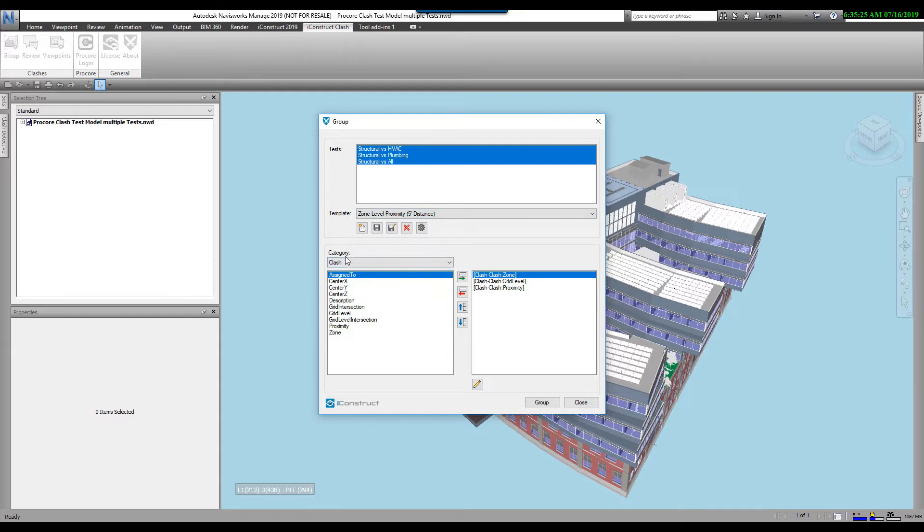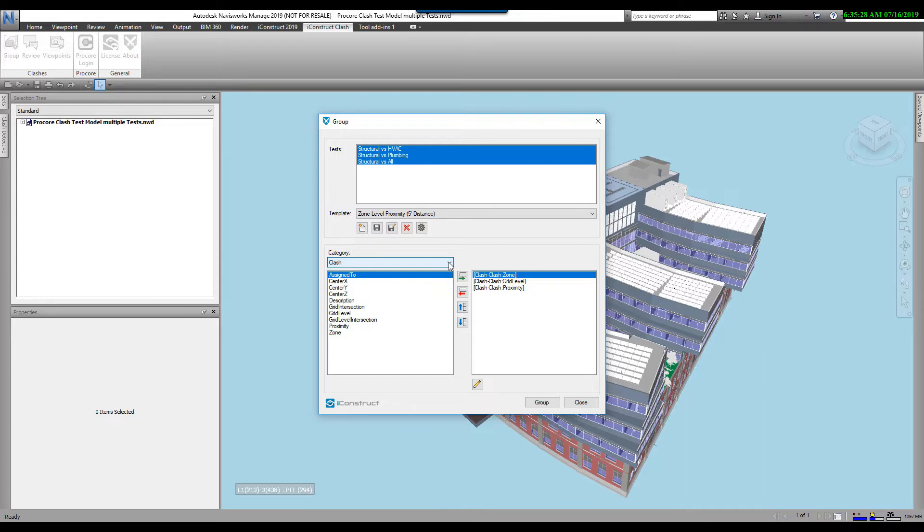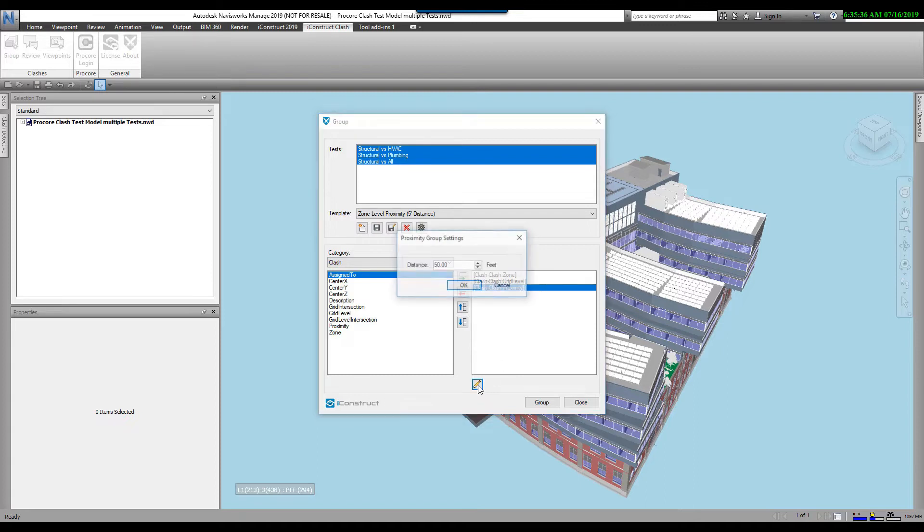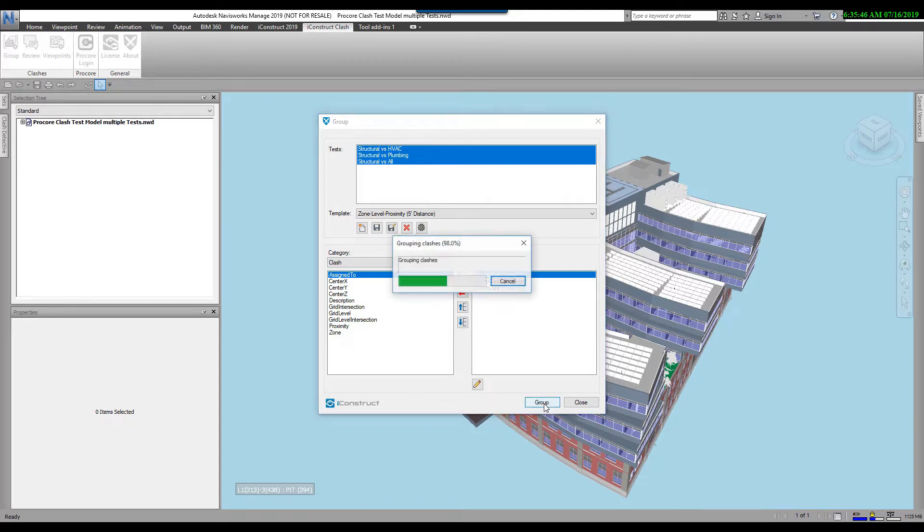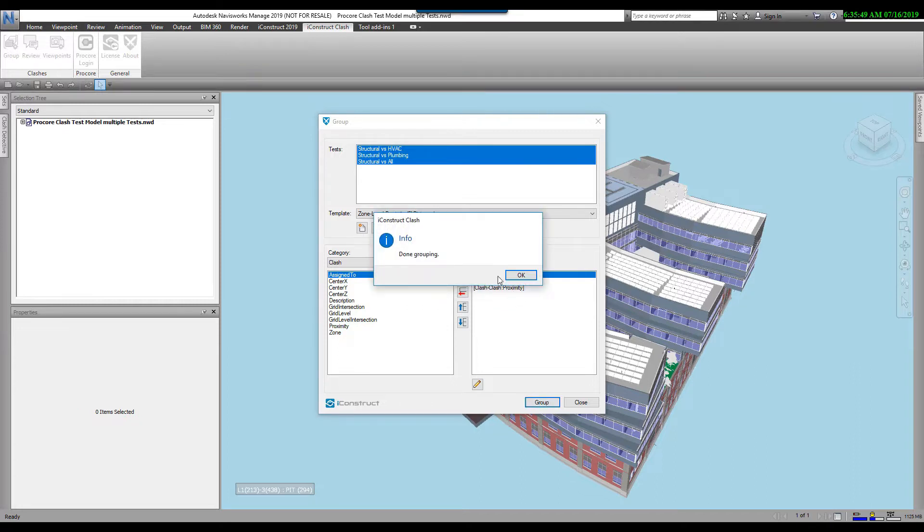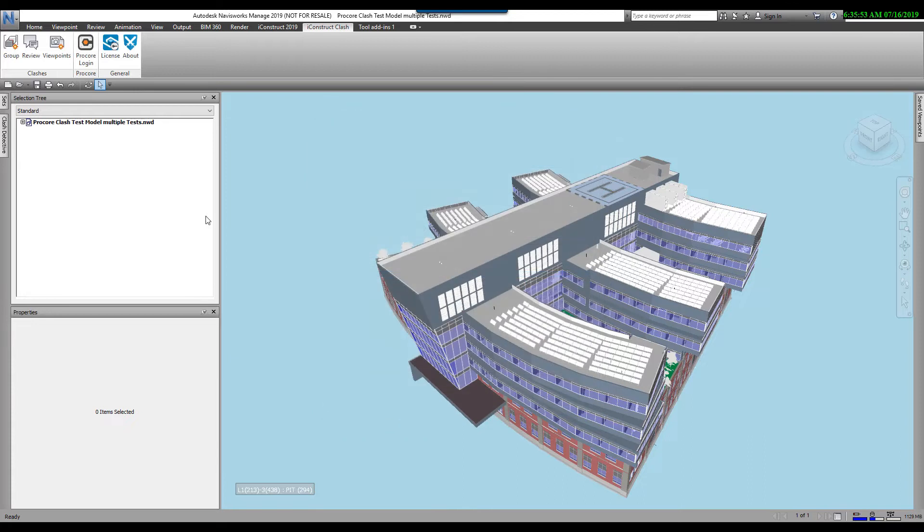On the bottom, we have our different categories that we can choose from. This is already set up to say Zone, my Grid Level, and a Proximity Distance. I can modify these. I'm going to select Proximity, select the Distance, and change that to 25 feet. I'm going to go OK, hit Save, and now I'm going to go Group. This is going to go through and group all my clashes. It says it's done, so I'm going to go OK and close.